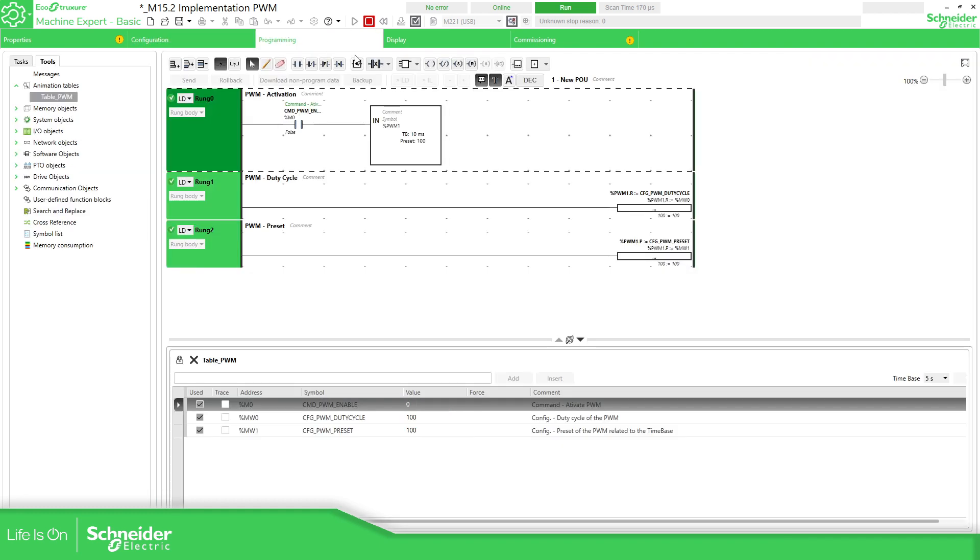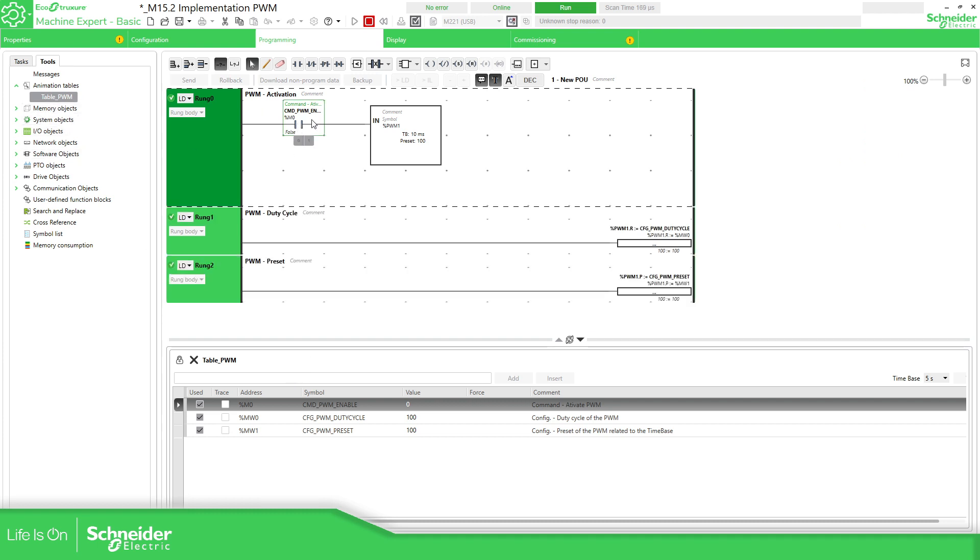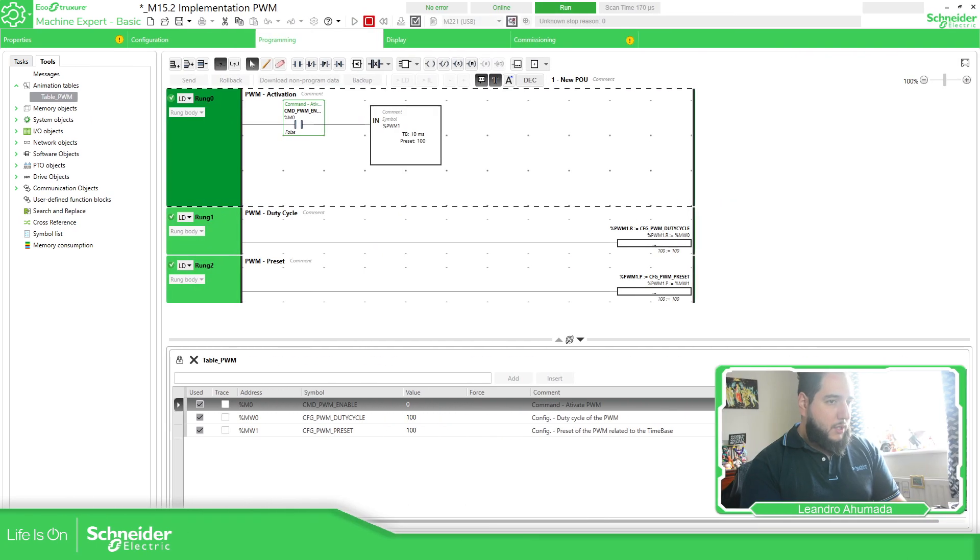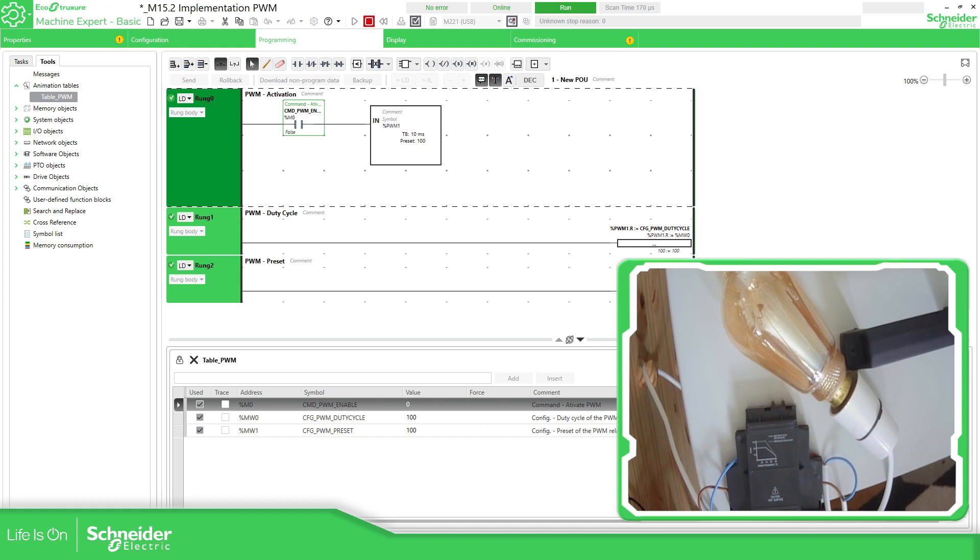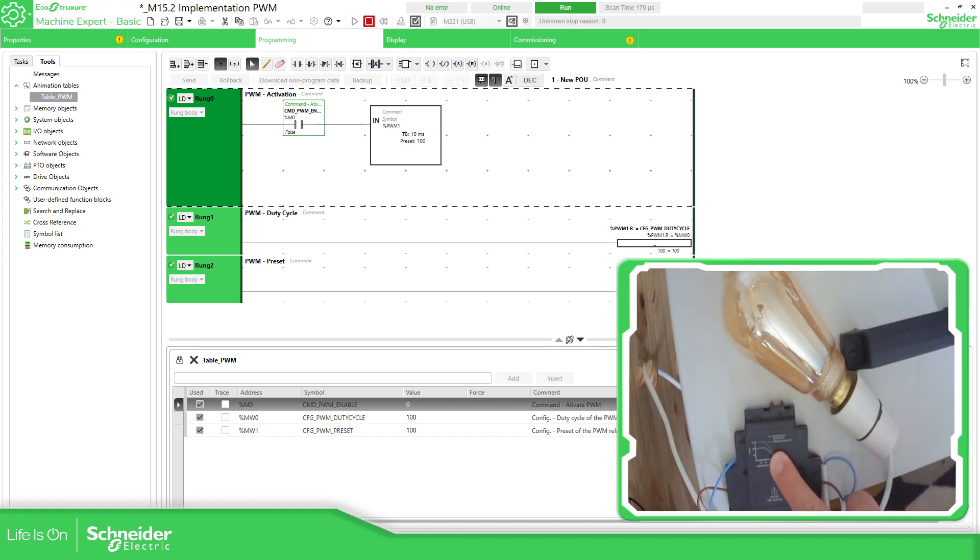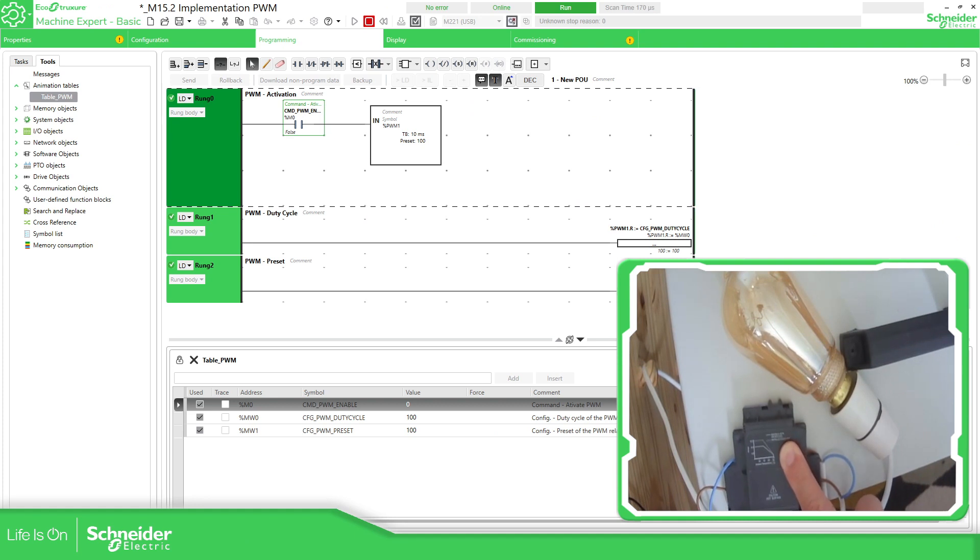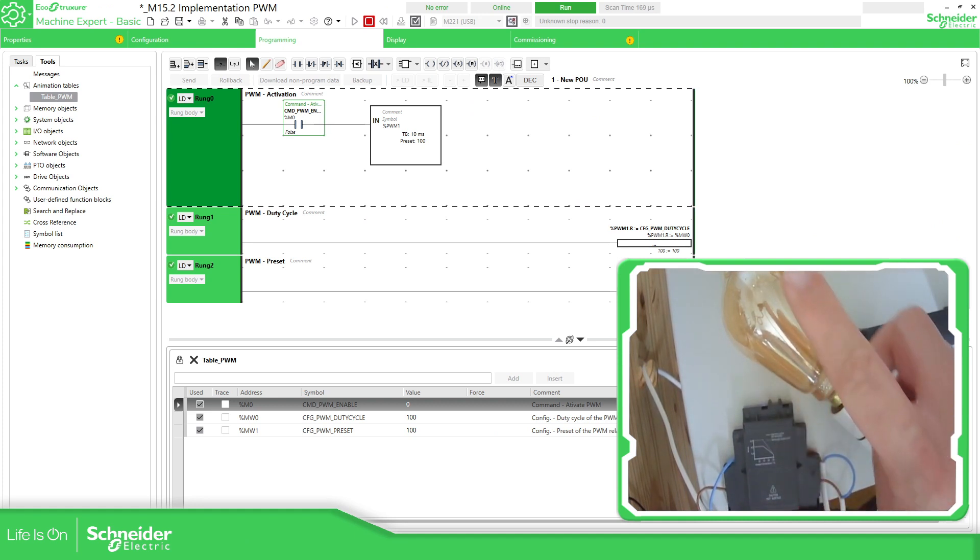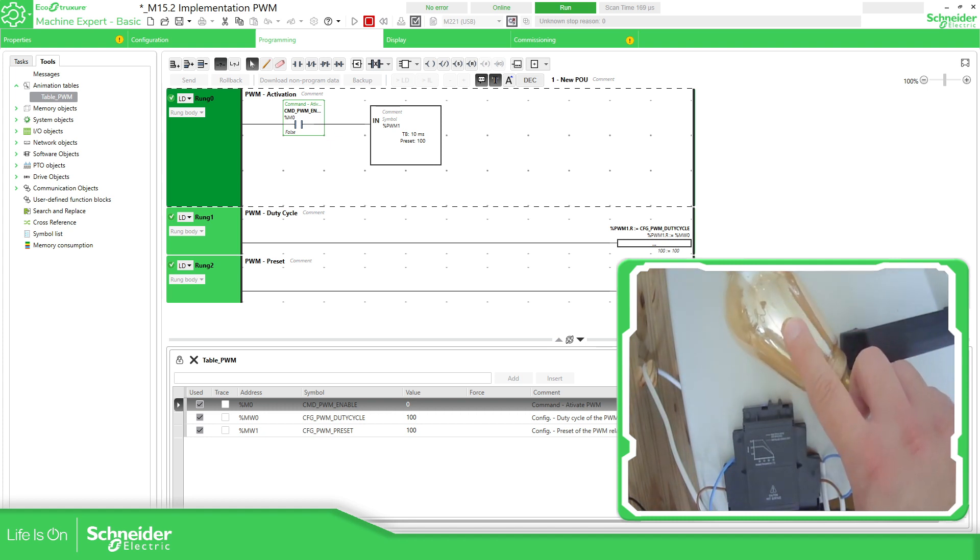And I'm going to use this output. So if you go to programming now, I have created a table so I can control the enable of the PWM and also play with the duty cycle of this. So if I show you, I have the relay, the solid state relay. No, the standard relay, otherwise it's going to burn.